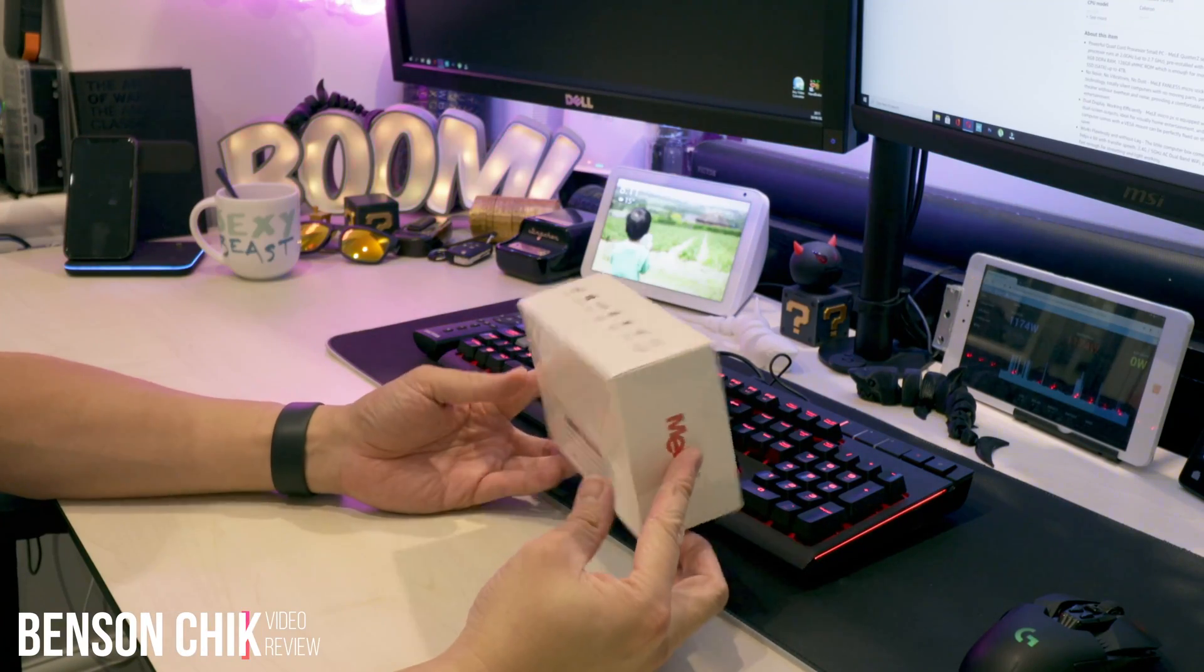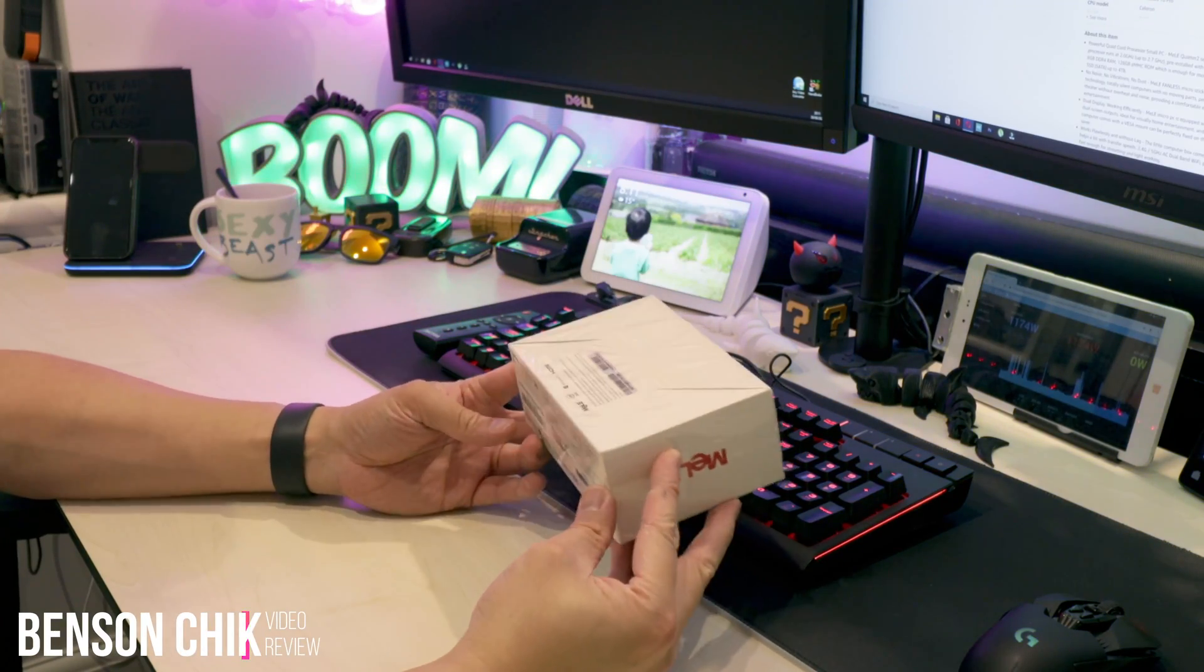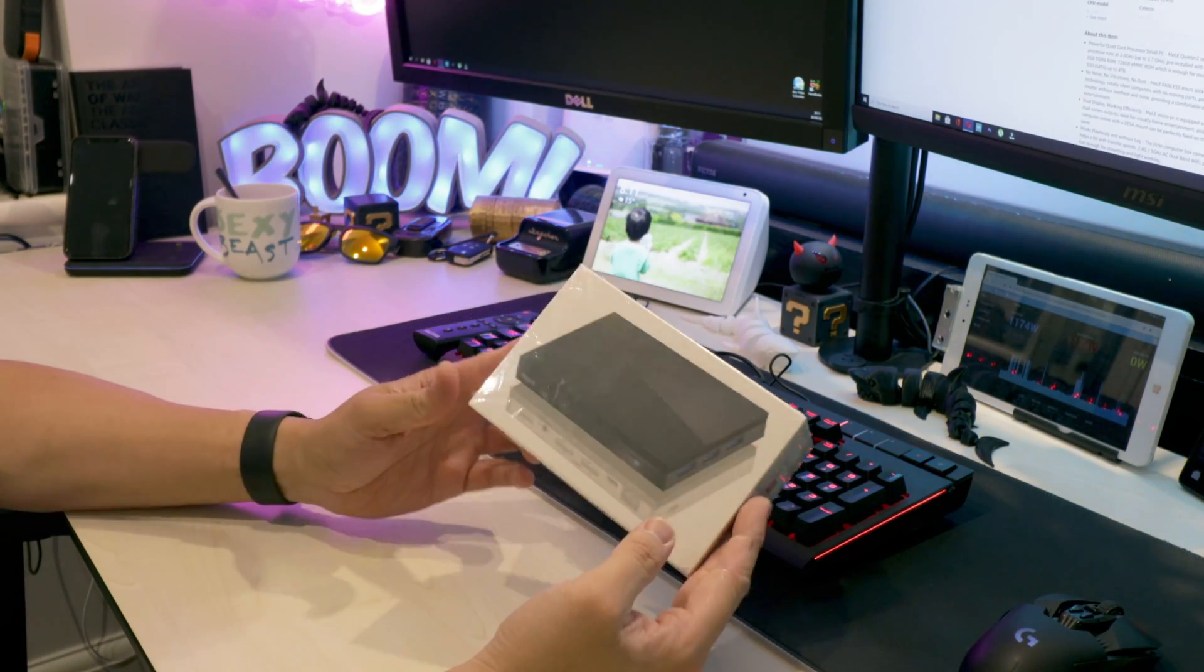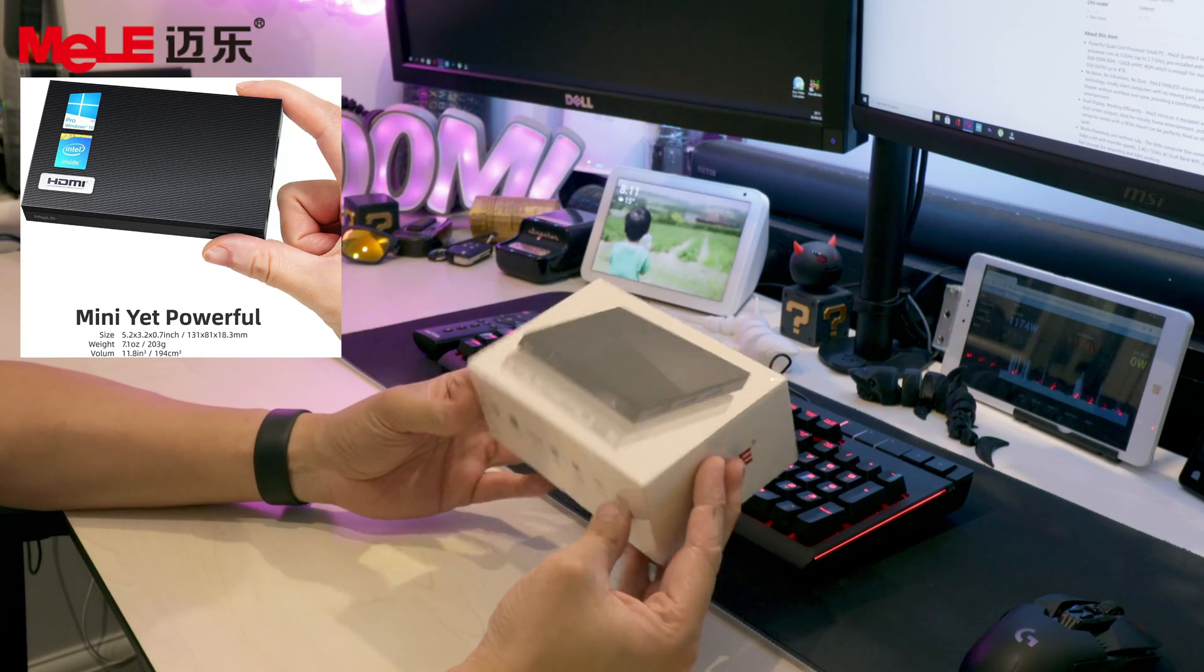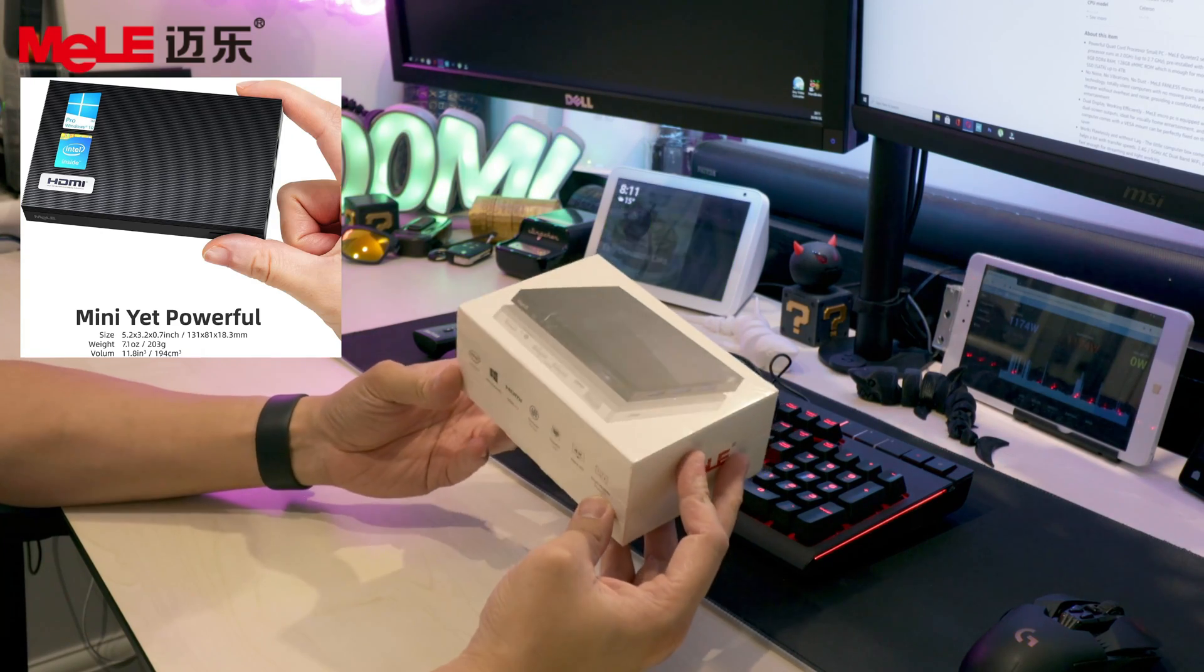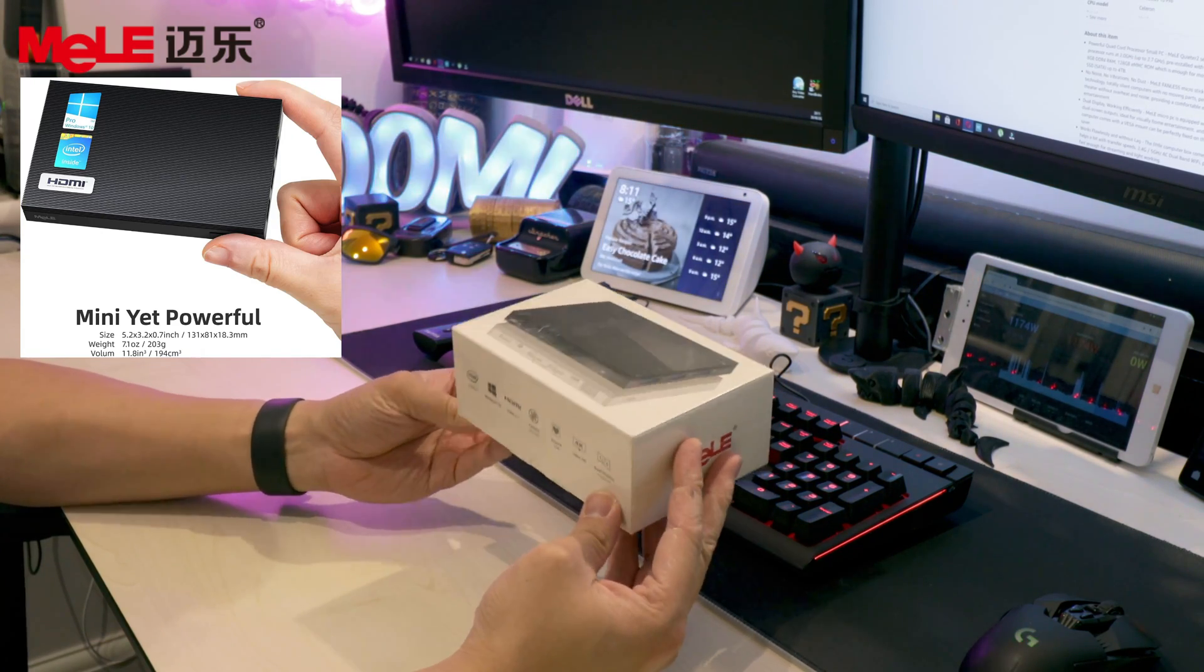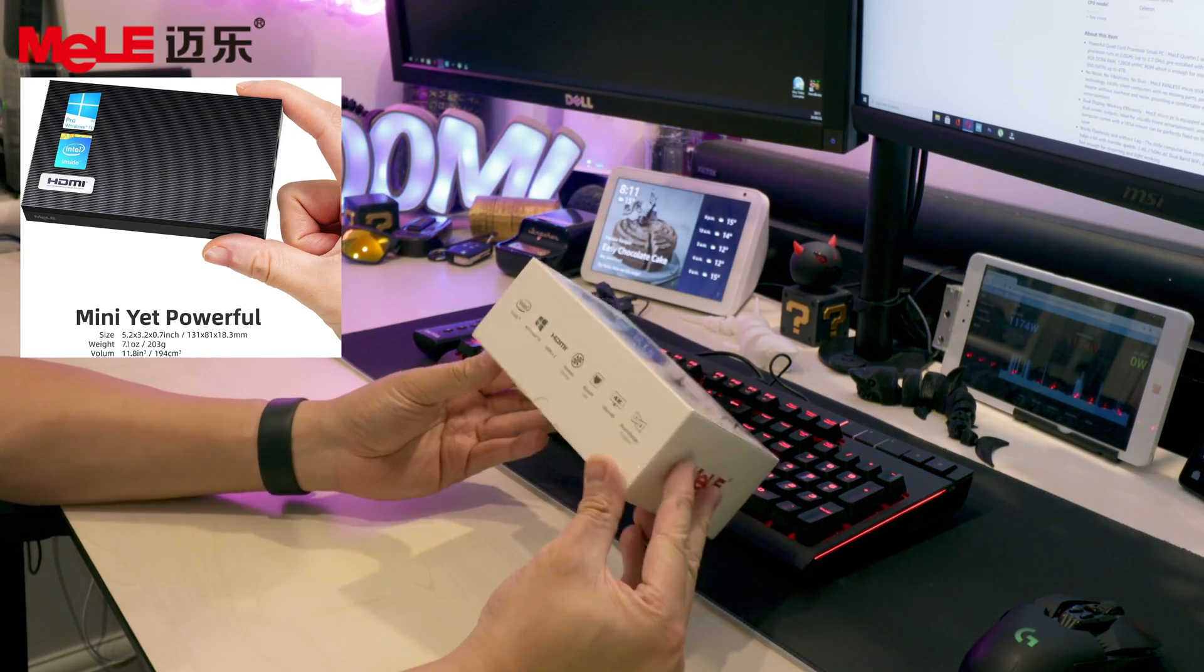Today I'm going to show you a mini PC by Miele, the Quieter 2, a fanless mini PC.